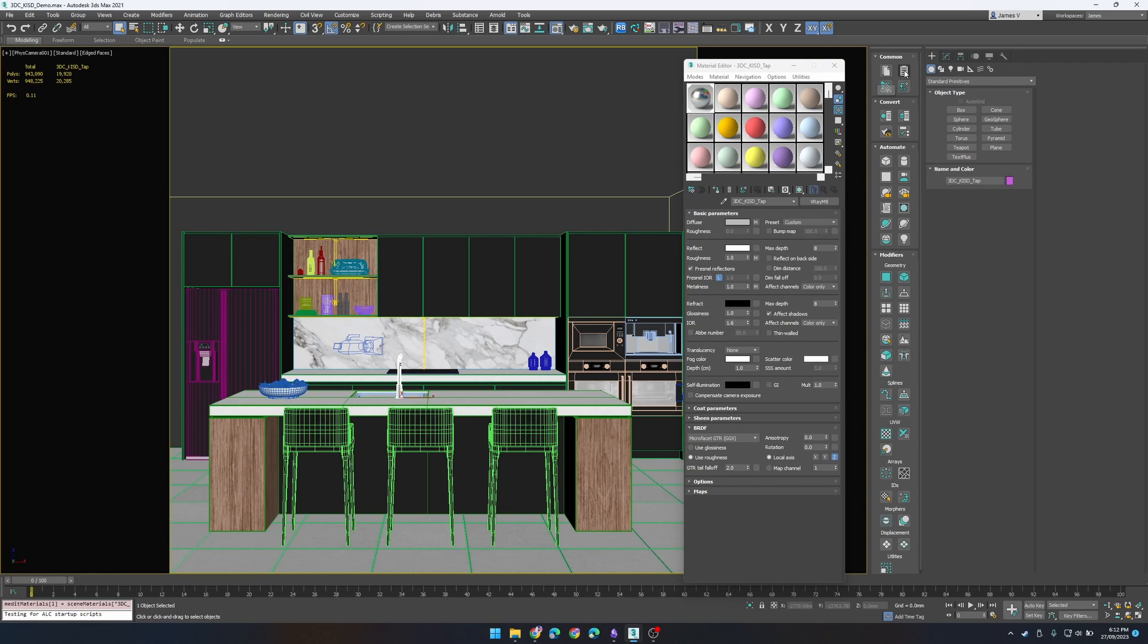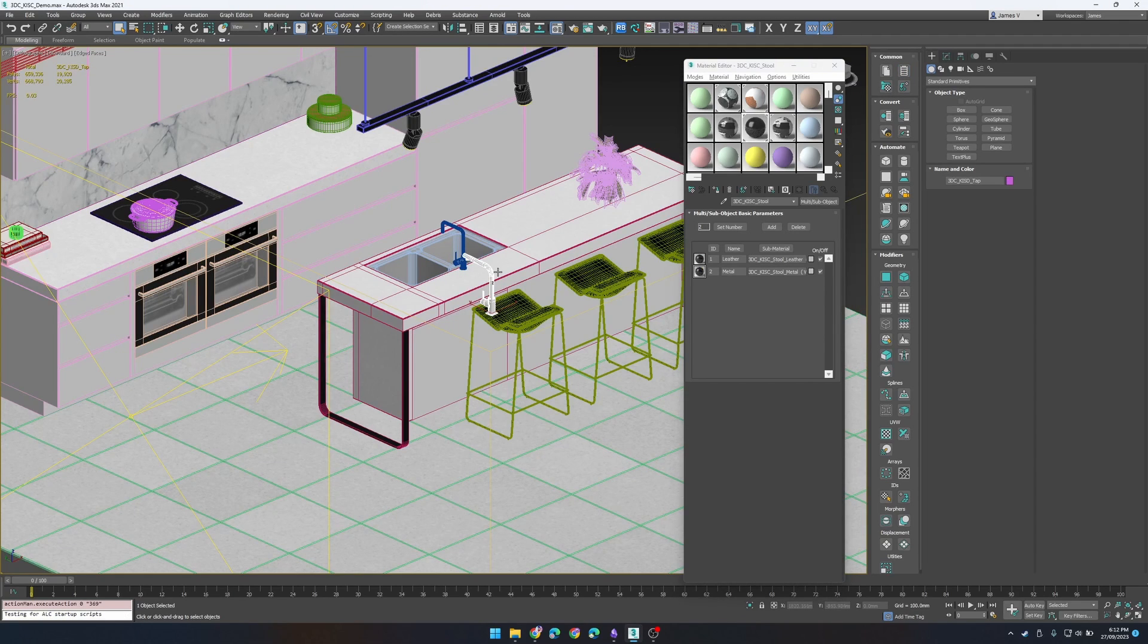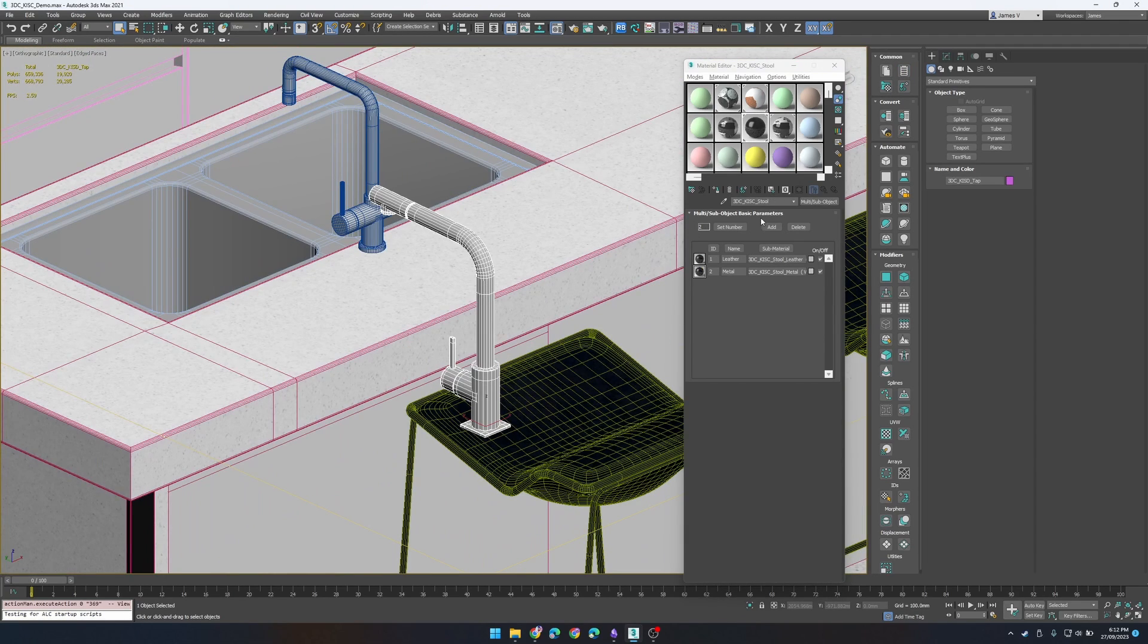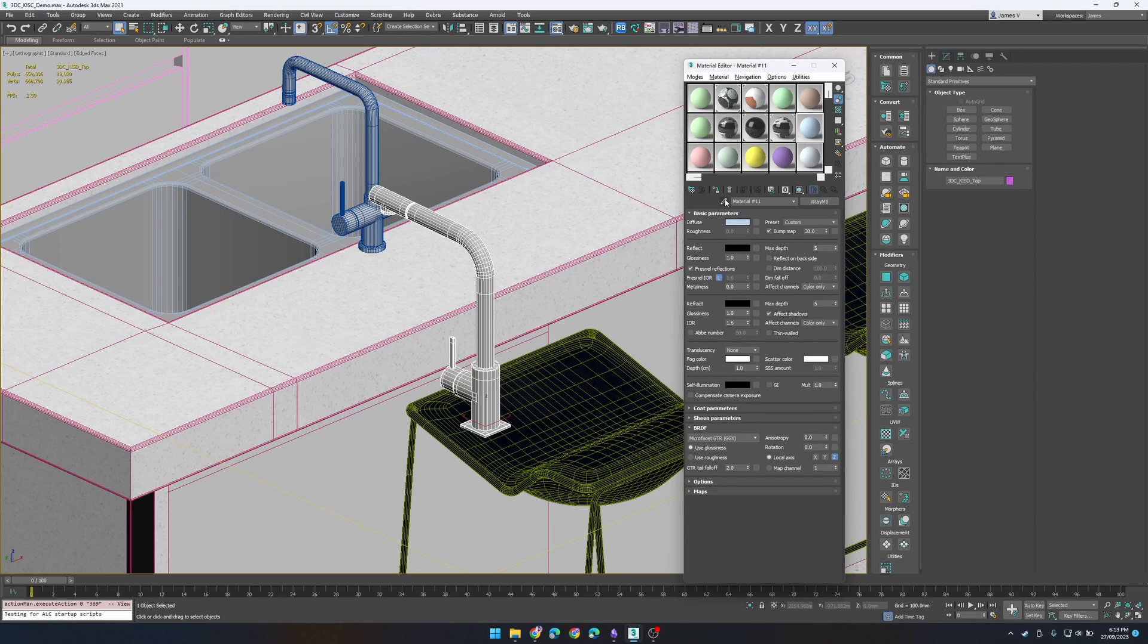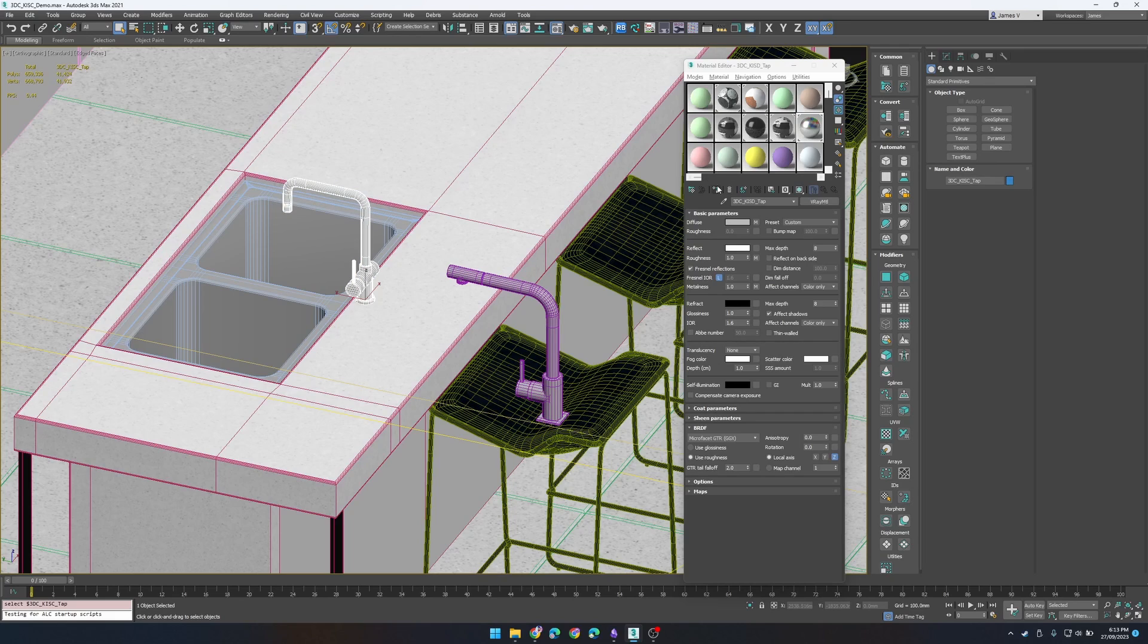So let's just copy that and in our other scene we just paste it in. So now we just select a material of the object we've pasted in and we can go ahead and apply it to our tap.